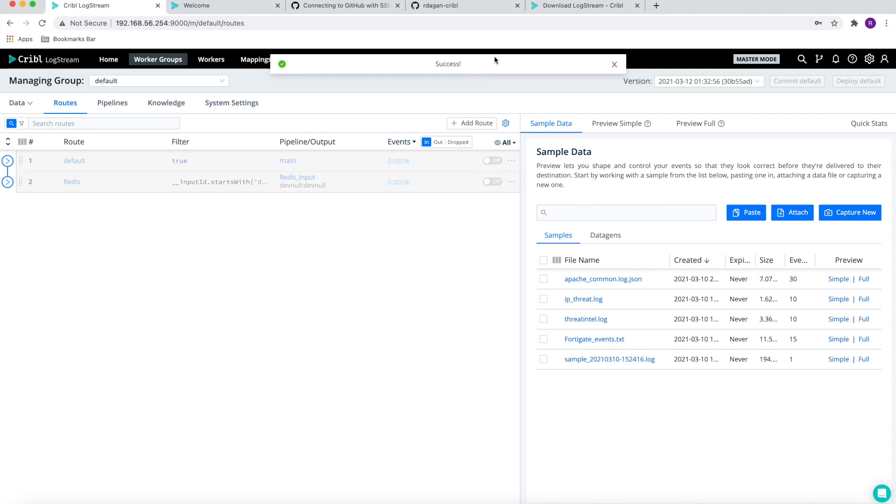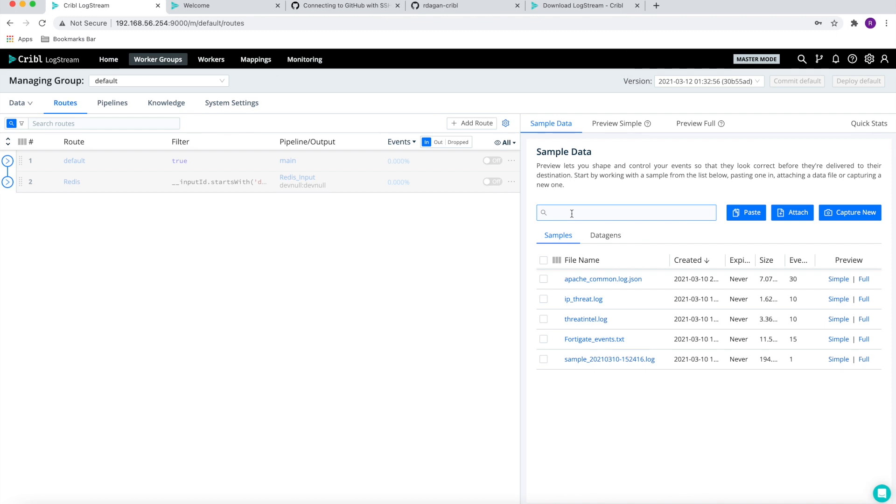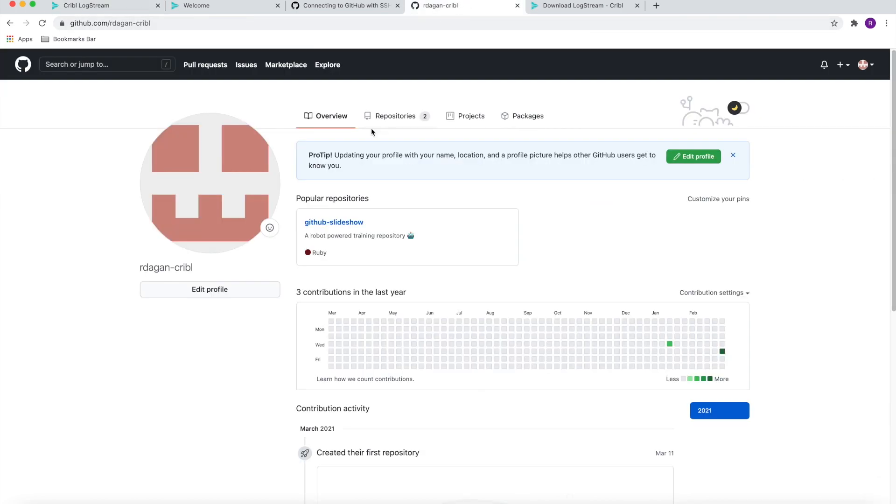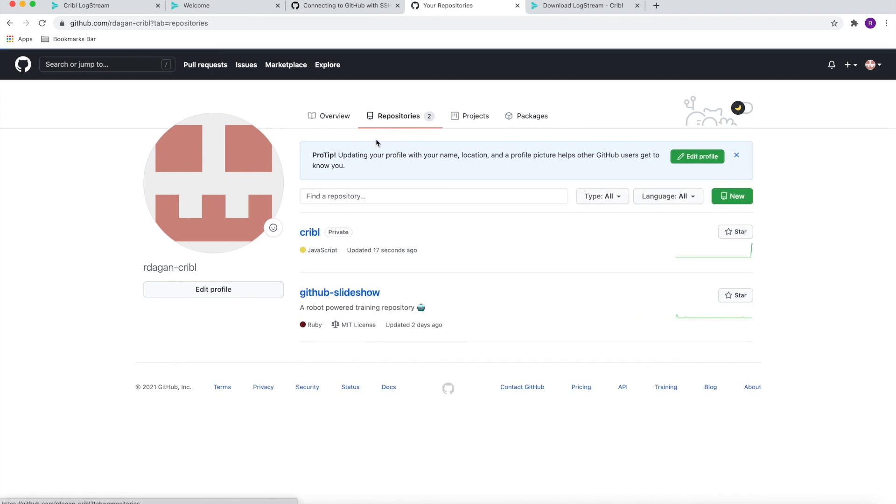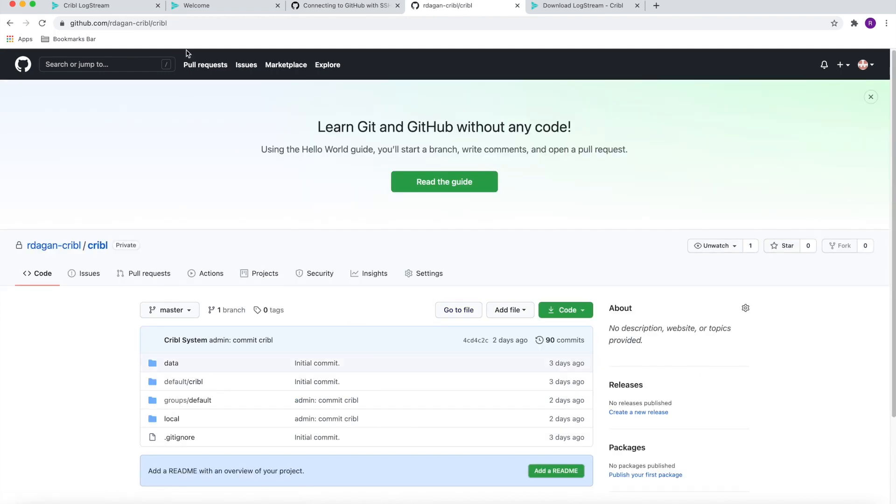So now the information that was stored in our local master node is now available as part of our repository. If we go to the repository, Cribl, we can see the information that came from LogStream.